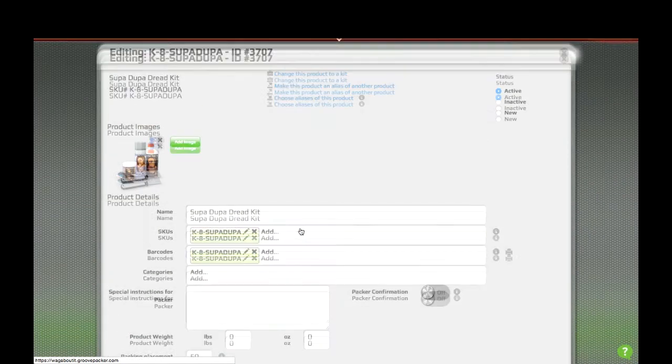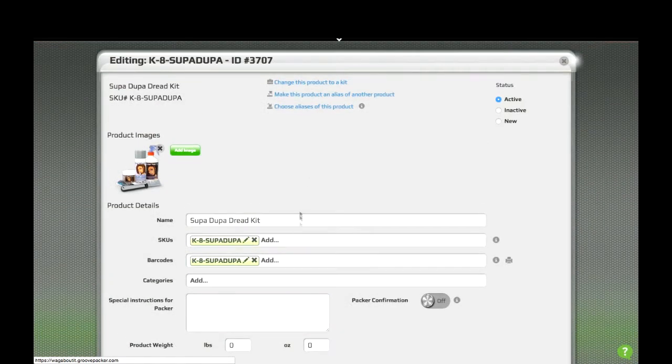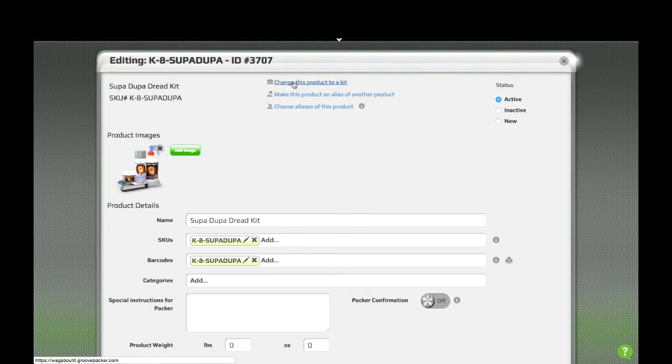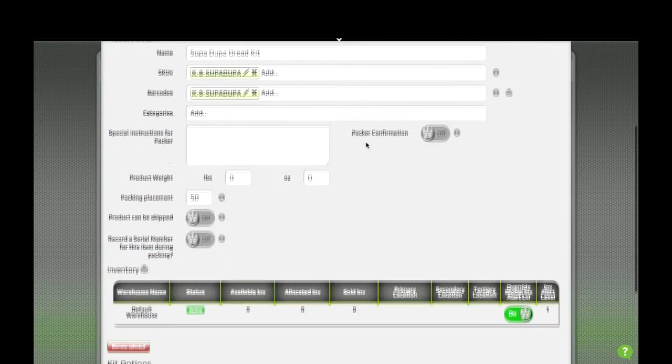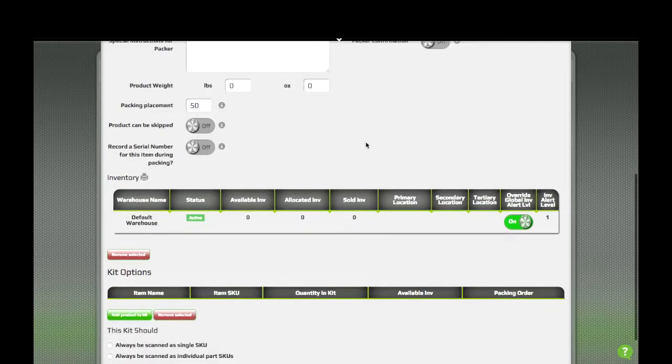From there, you can tell GroovePacker that an item is a kit by using the Change this product to a kit link. When you do that, you'll see several options appear at the bottom of the kit page.